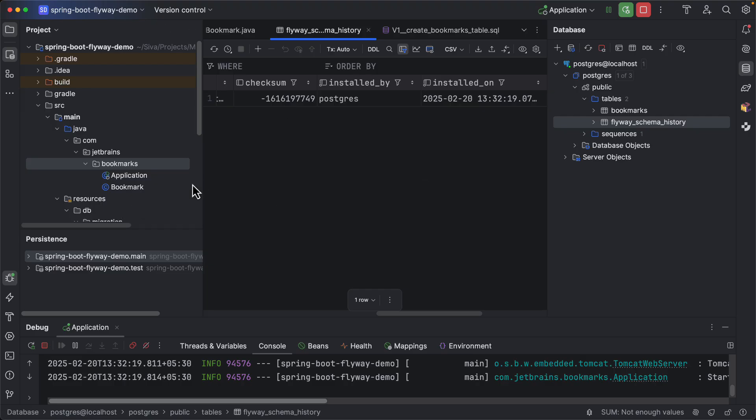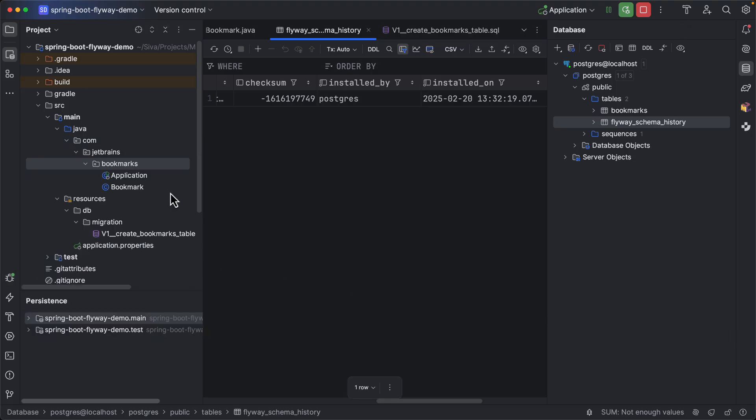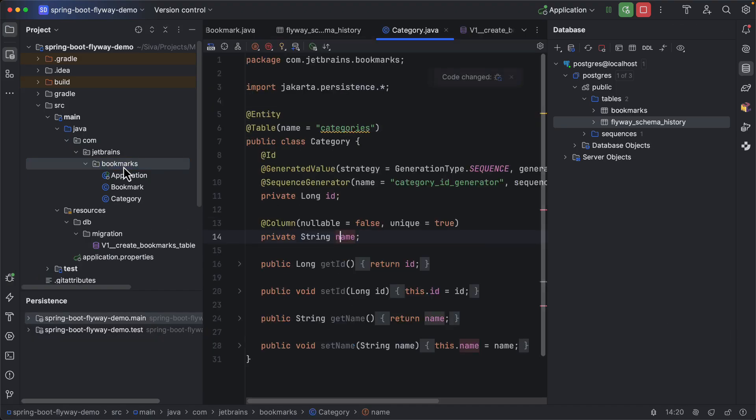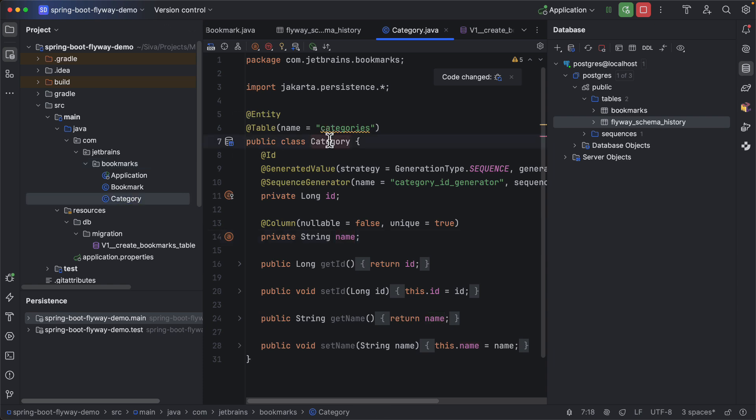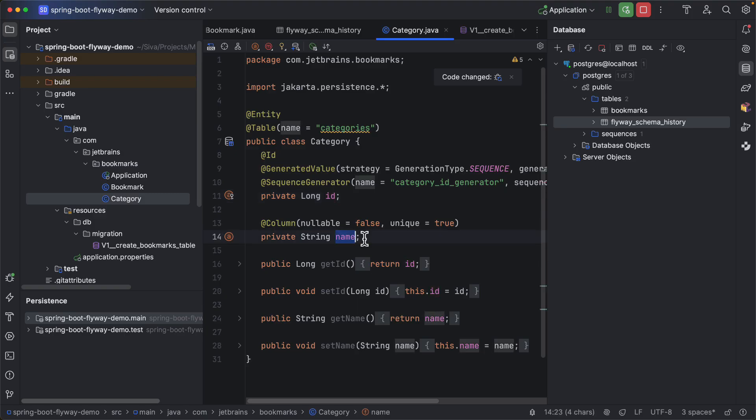So we are going to categorize all our bookmarks into various categories. So here I have created a category JPA entity which has ID and name properties.